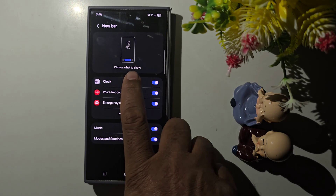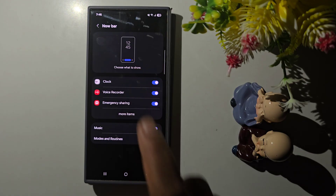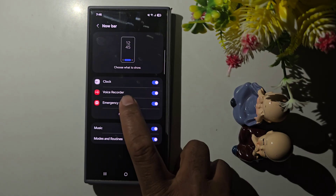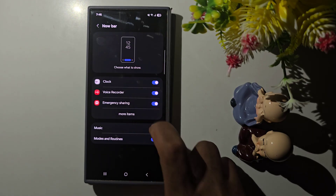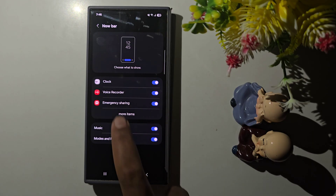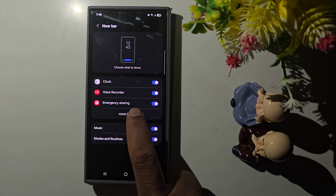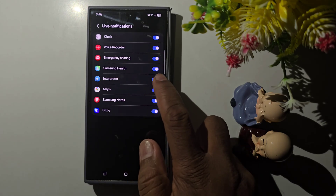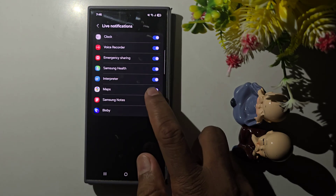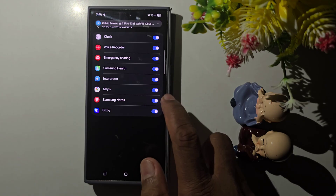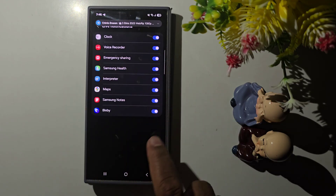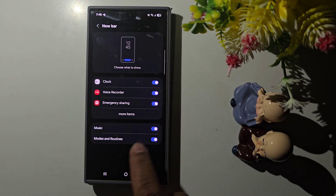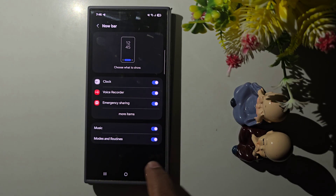Here you can see options to choose what to show on the lock screen. You can quickly access information like clock, voice recorder, emergency sharing, Samsung Health, Interpreter, Maps, Samsung Notes, and Bixby. You can also see music and modes and routines.